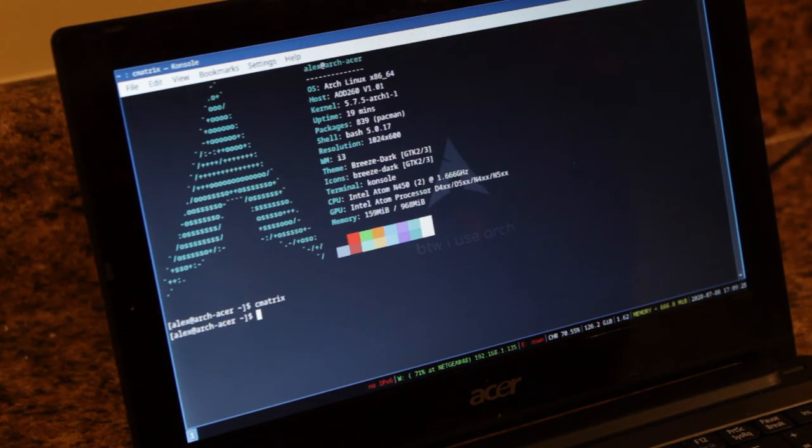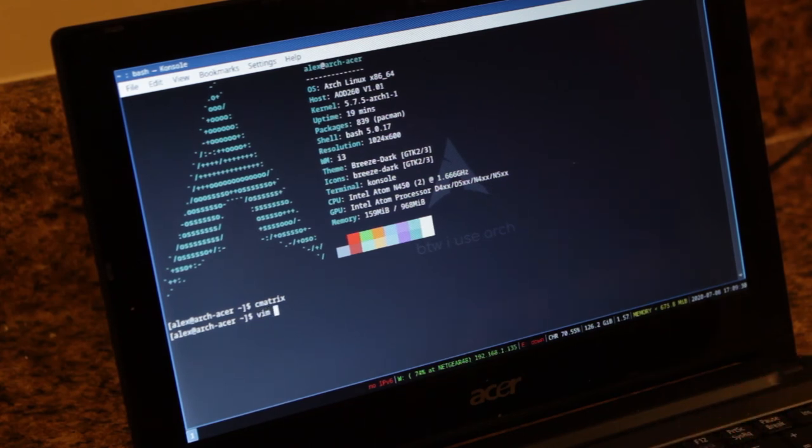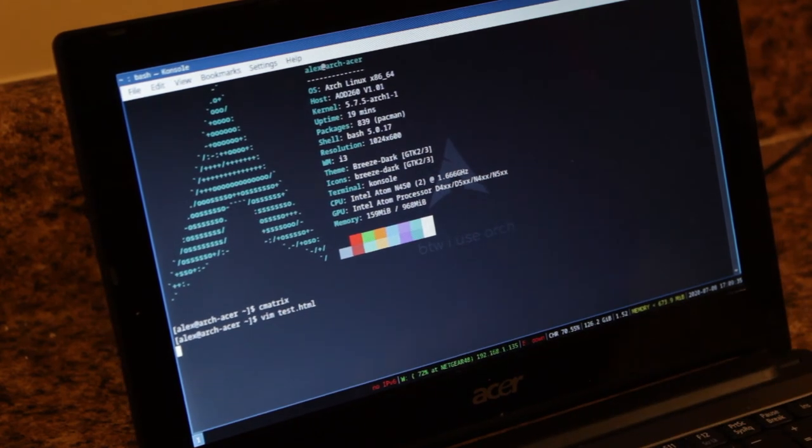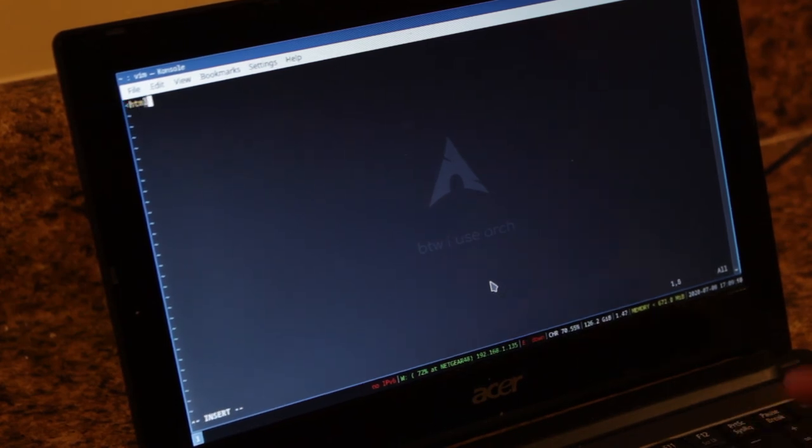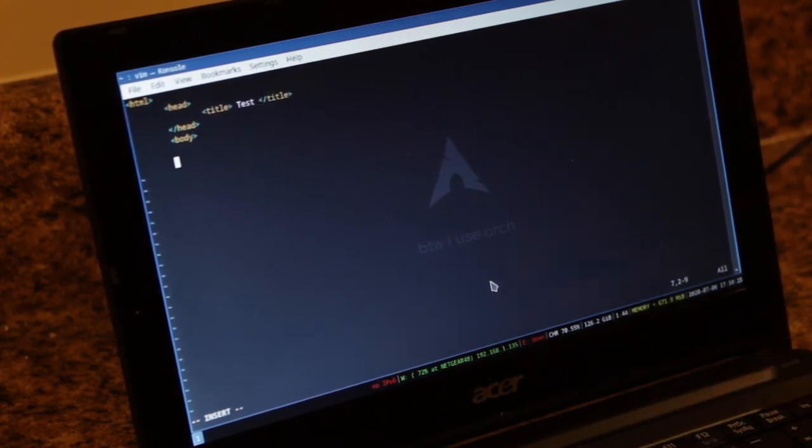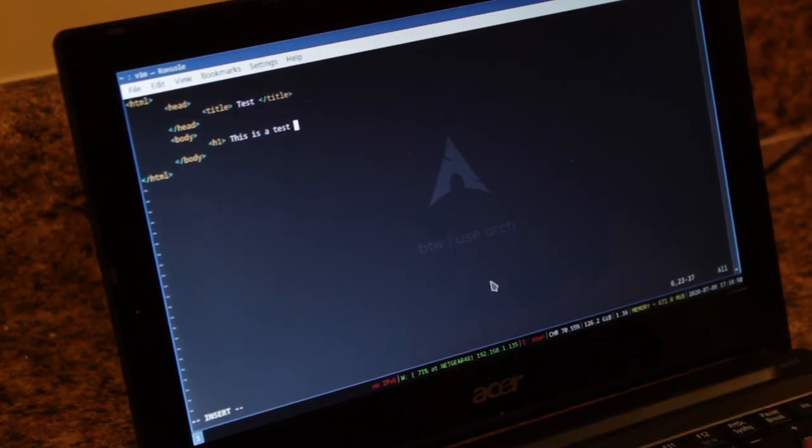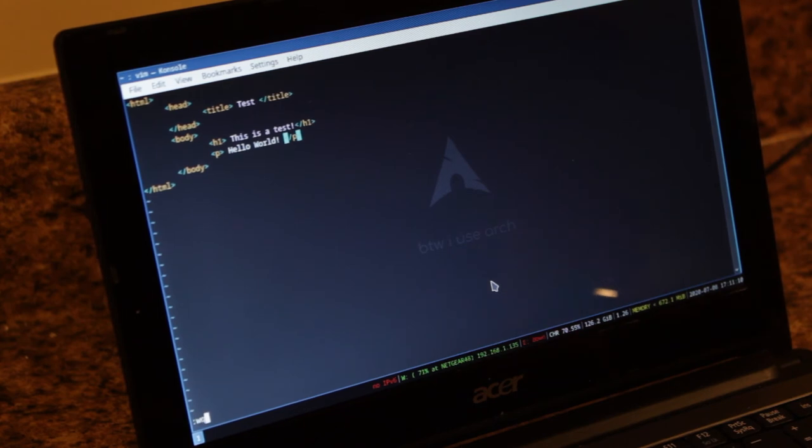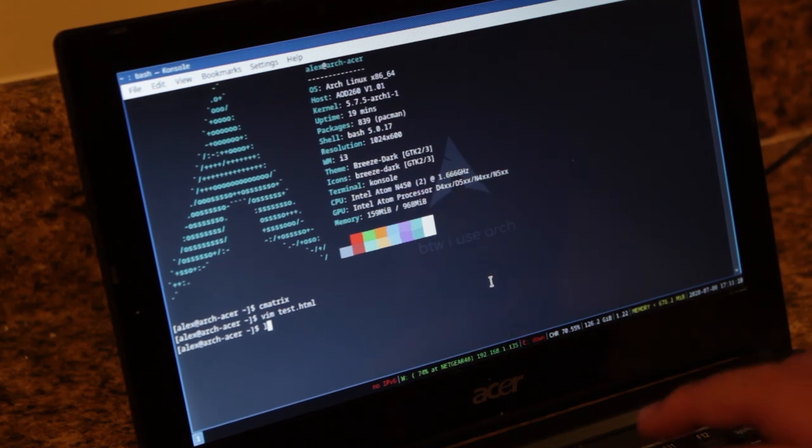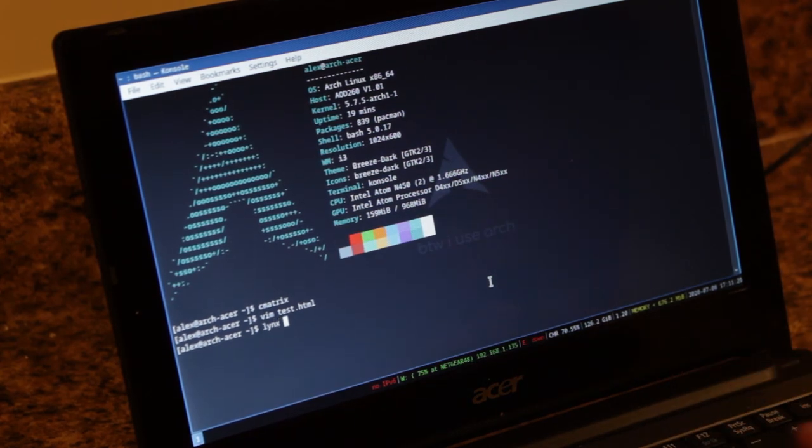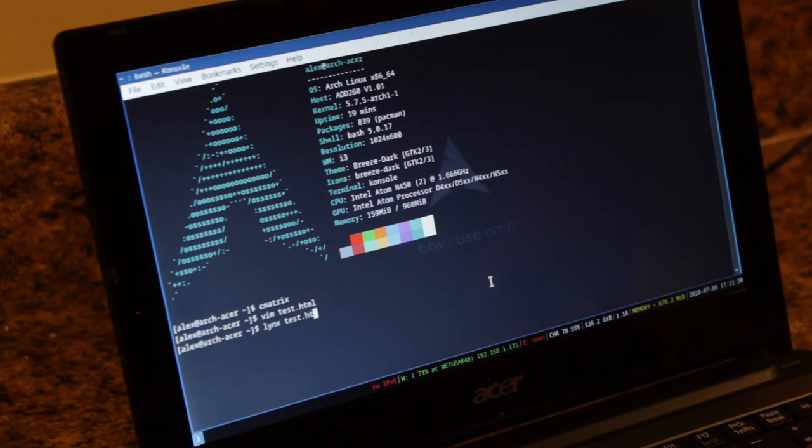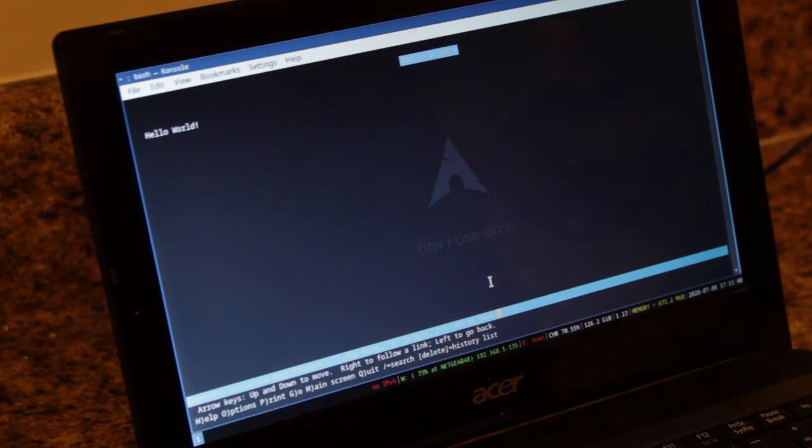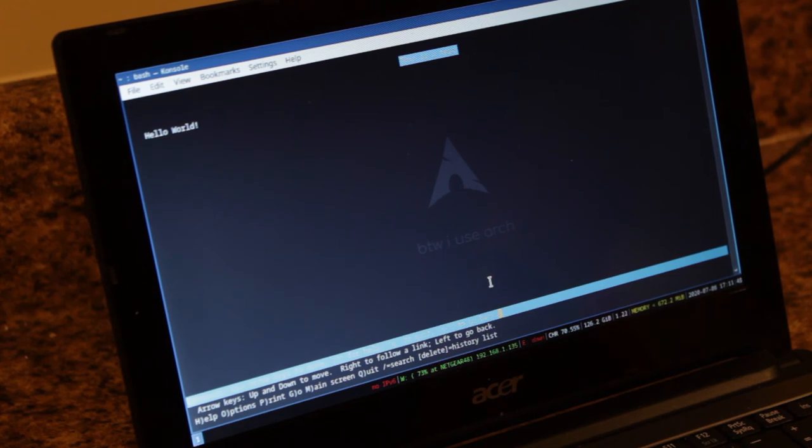Now I'll just code a simple web page. First I'm going to open it up in a terminal web browser. So yeah, it's pretty simple. It shows you the title, the heading and stuff. Now I'll open it up in Firefox.